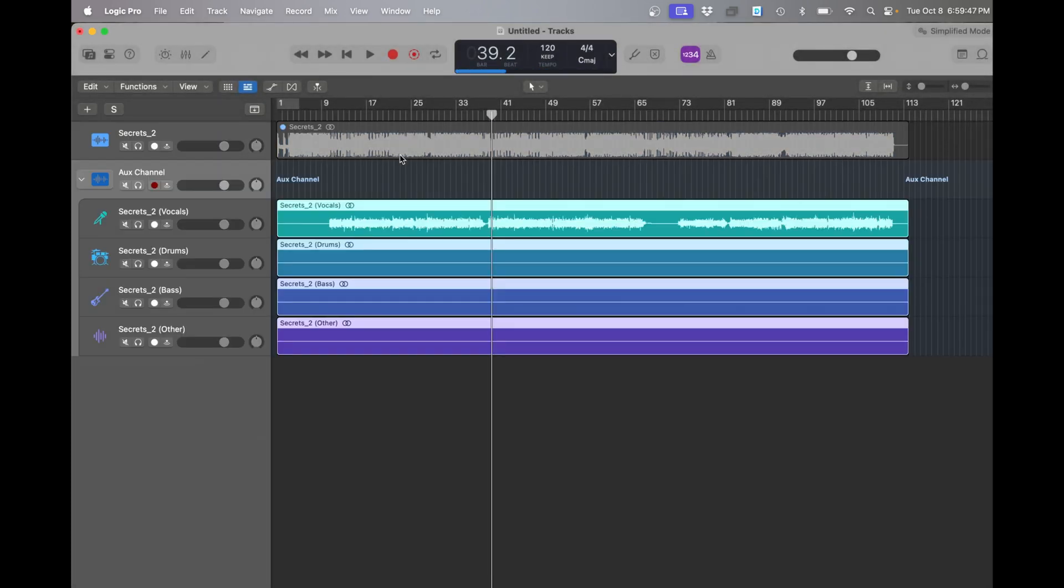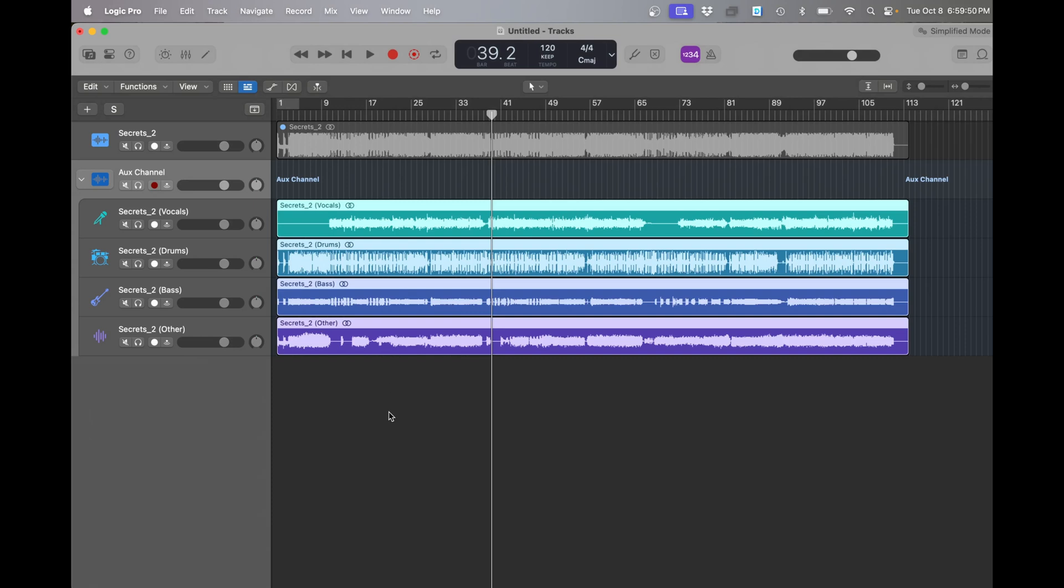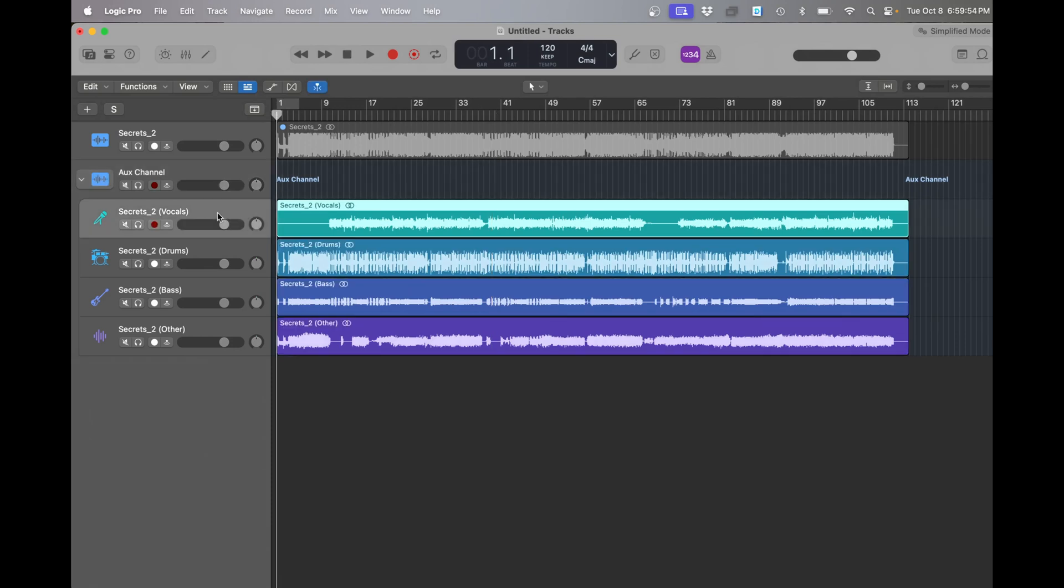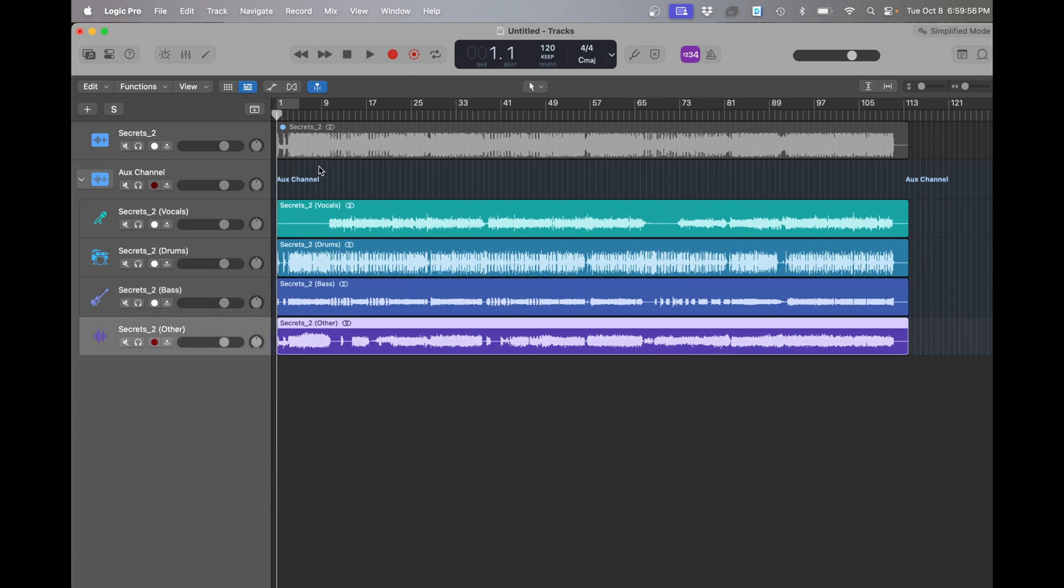It may take a little bit of time for it to load depending on how fast your computer is. So let's take a look at this. It looks like there's vocals, drums, bass, and other and let's see what we got and how it sounds.